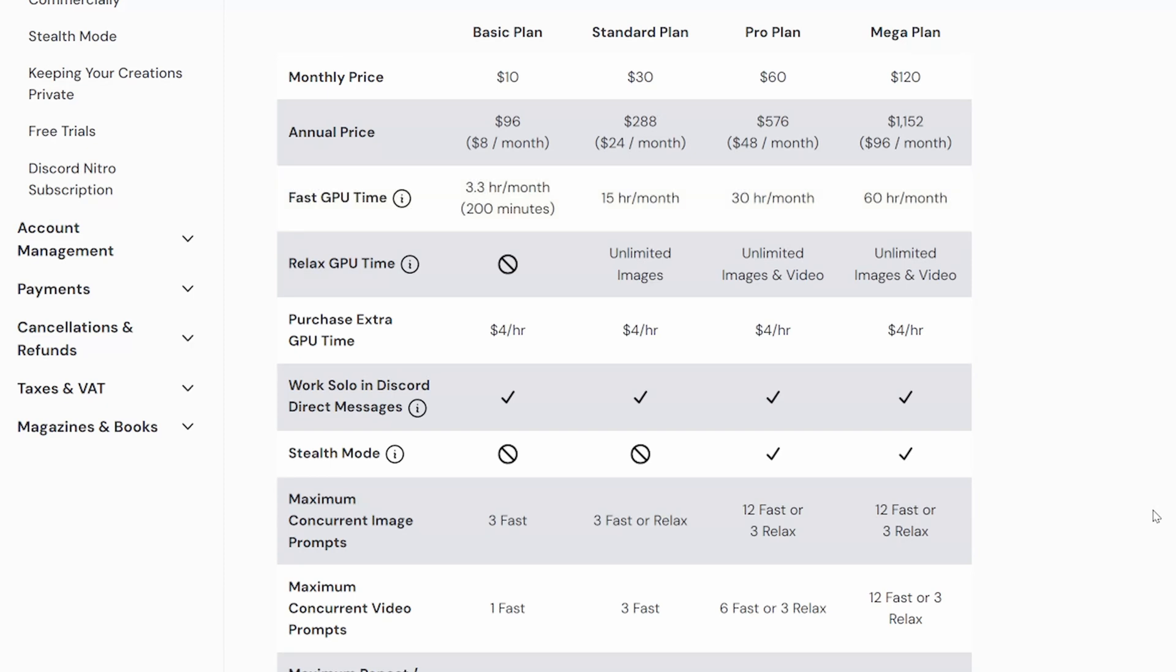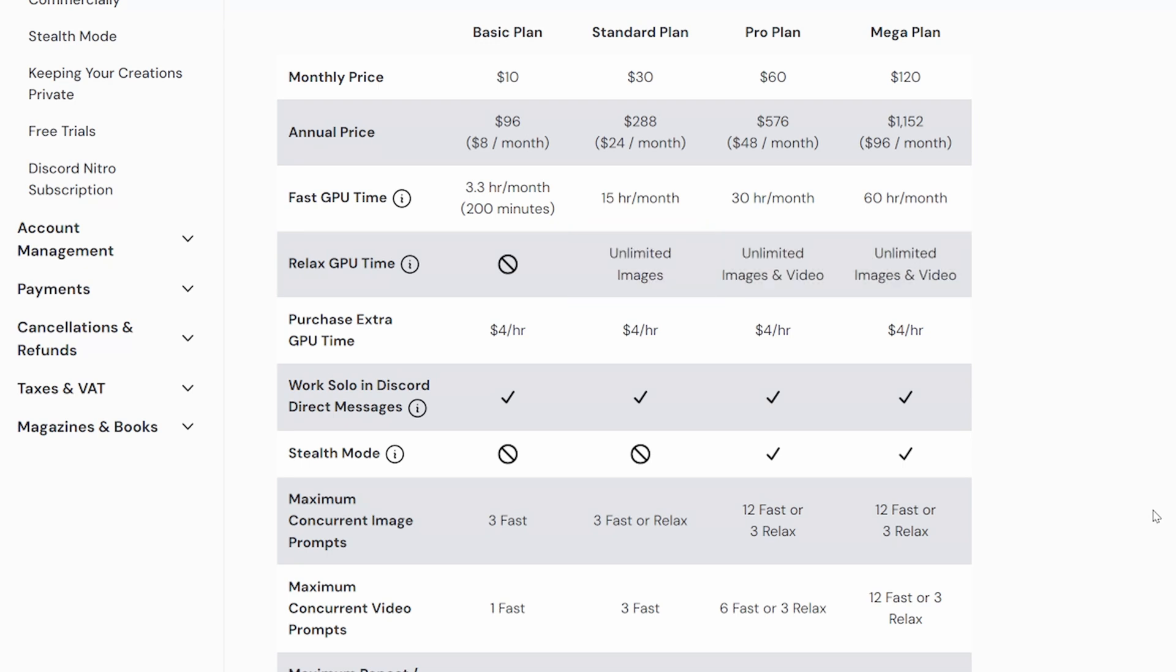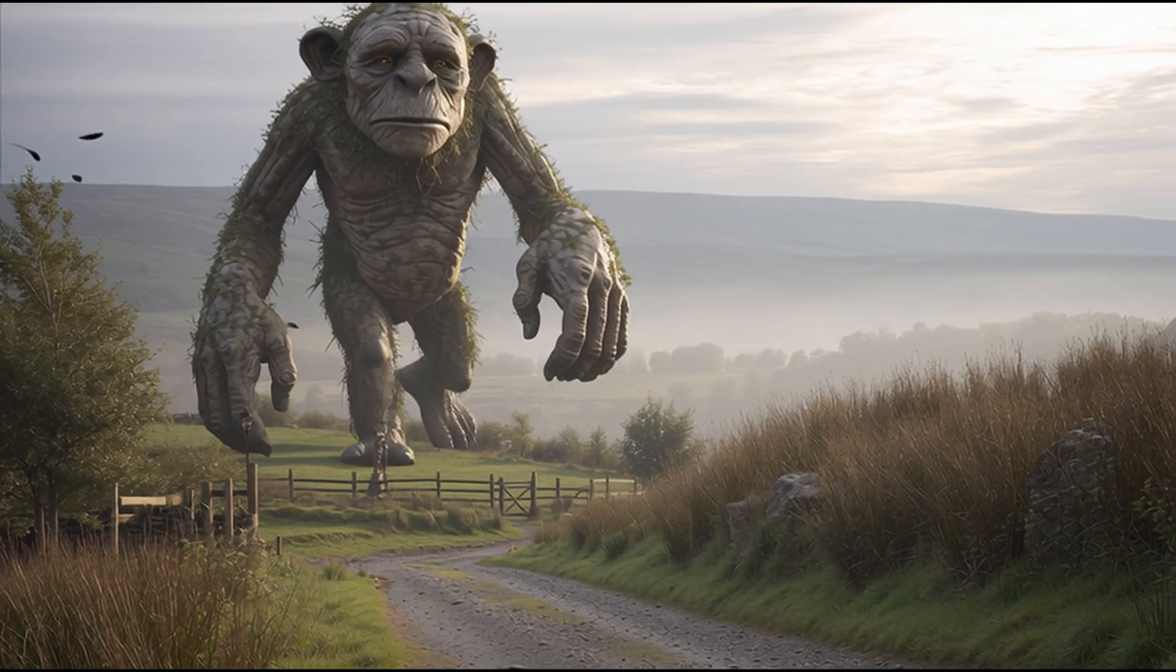Fast hours means the time that you have allocated to use with their faster graphics processing unit, so you can create images and videos in seconds rather than minutes. Only pro plan and up has access to relaxed hours. Relaxed hours are the time you have with the slow graphics processing time. And for both the pro and mega plans, you have an unlimited amount of relaxed hours. On the standard plan, you do have access to unlimited image generation, so even if you run out of fast hours you can continue to work. You just have to be a bit more patient, but it saves you money in the long run.